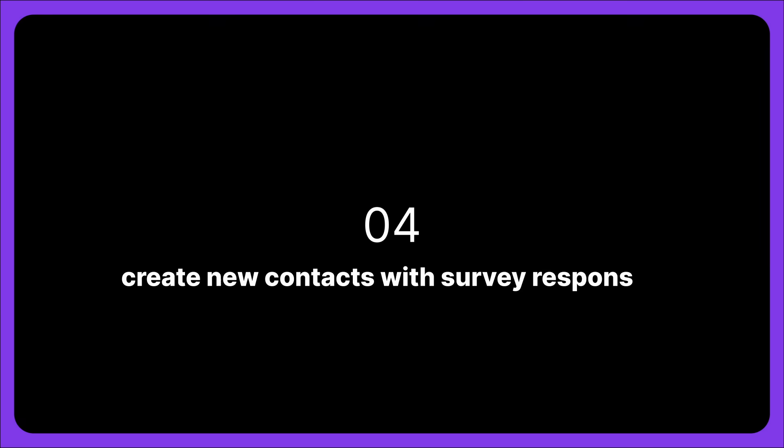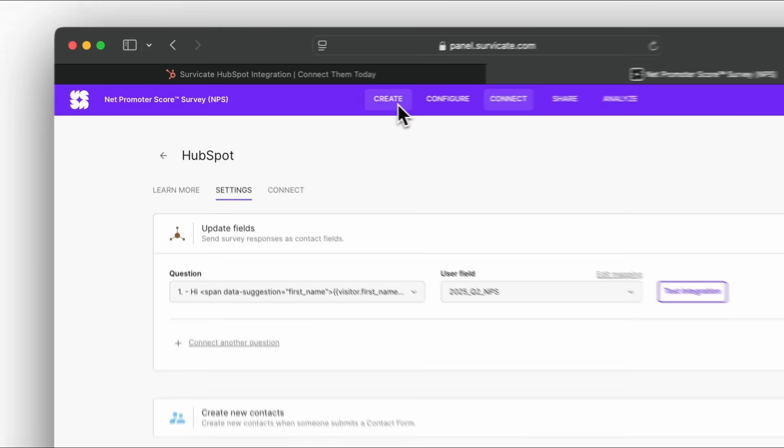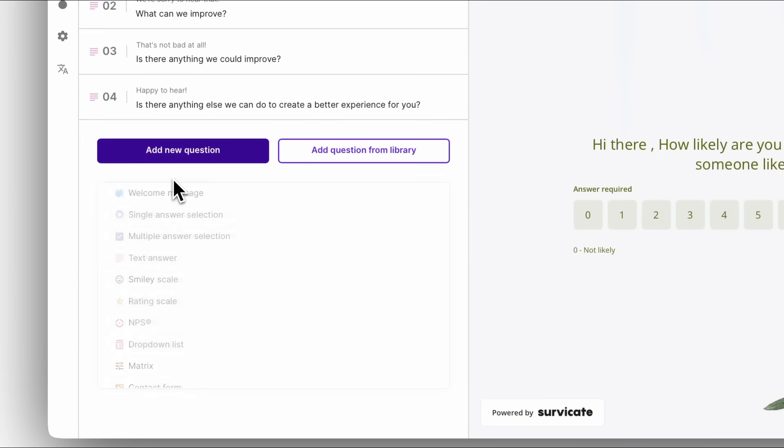Create new contact profiles with survey responses. SurveyKate can also create new contact profiles in HubSpot. You'll need to add a contact form question and collect users' names and email addresses.